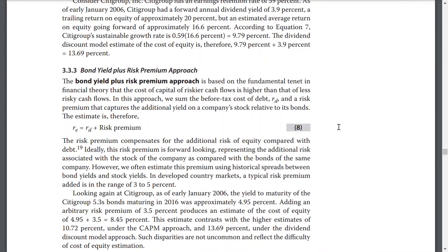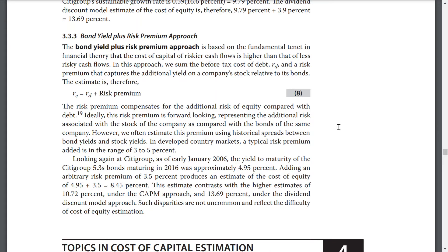The bond yield plus risk premium approach is based on the fundamental tenet in financial theory that the cost of capital for riskier cash flows is higher than for less risky cash flows. In this approach, we sum the before-tax cost of debt, RD, and a risk premium to capture the additional yield of the company's stock relative to its bonds. An estimate is therefore RE equals RD plus risk premium. The risk premium compensates for the additional risk of equity compared with debt. Ideally, the risk premium is forward-looking, representing the additional risk associated with the stock of the company compared with the bond of the same company. However, we often estimate this premium using historical spreads between bond yields and stock prices in developed country markets. A typical risk premium added is in the range of 3% to 5%.